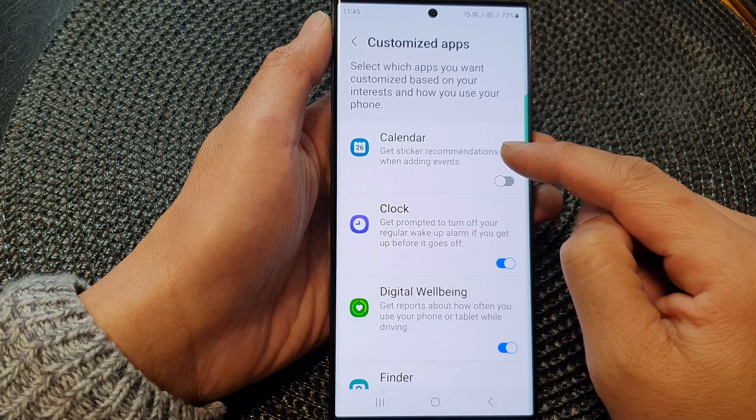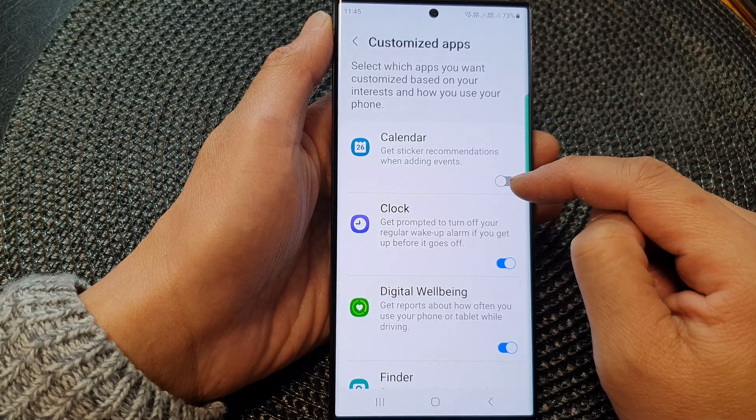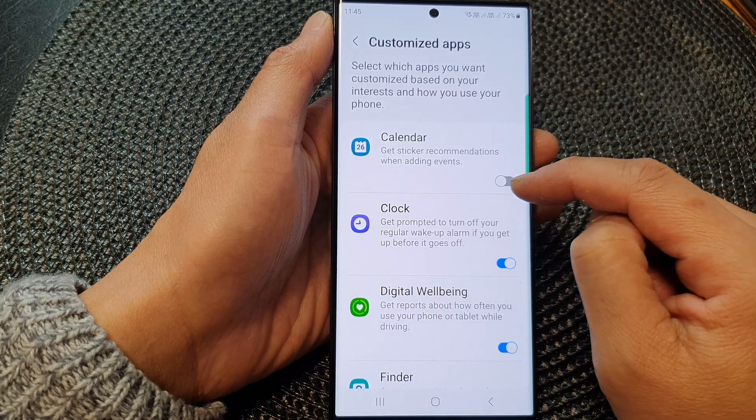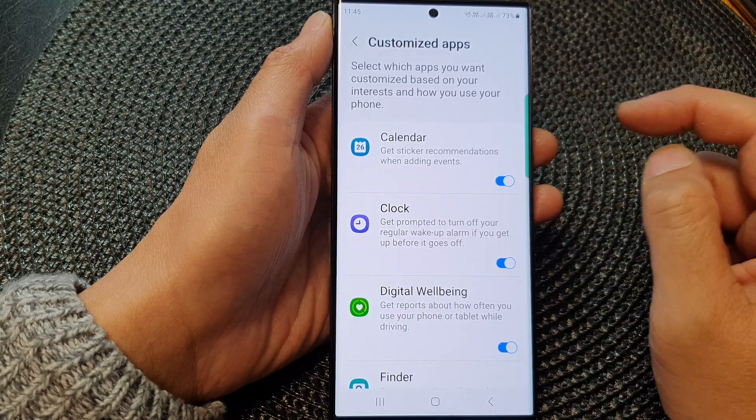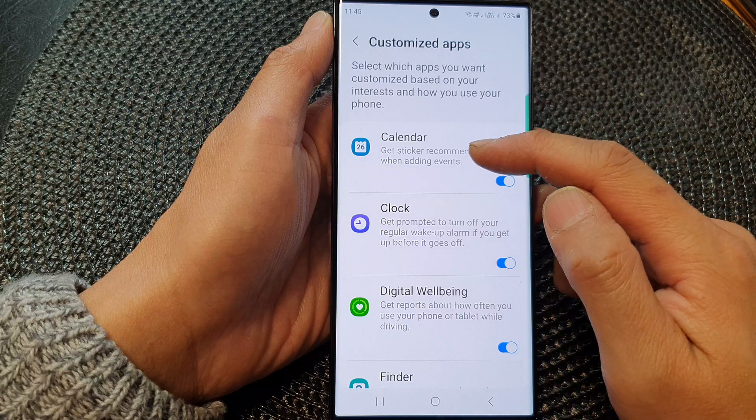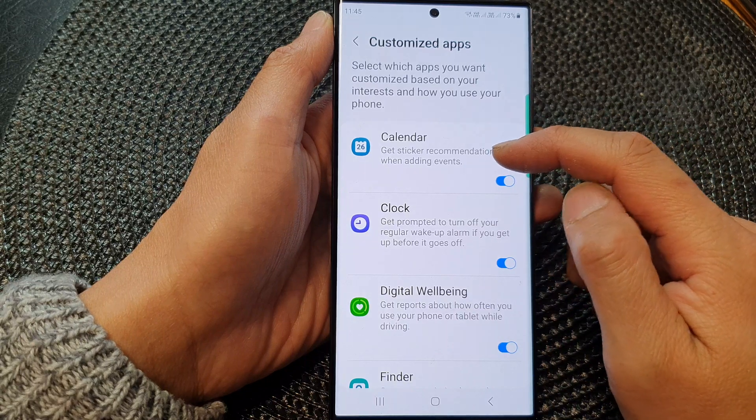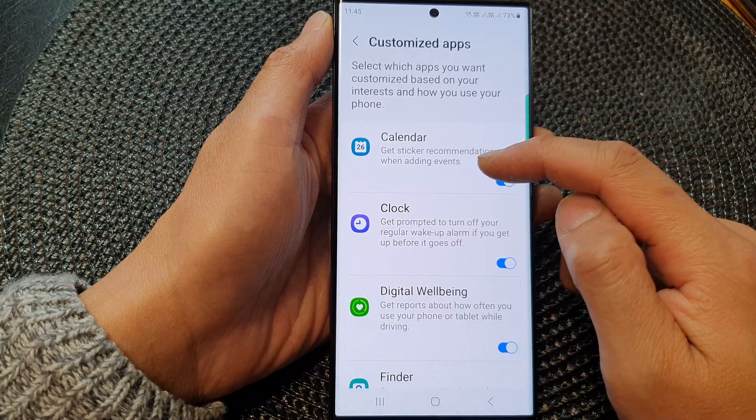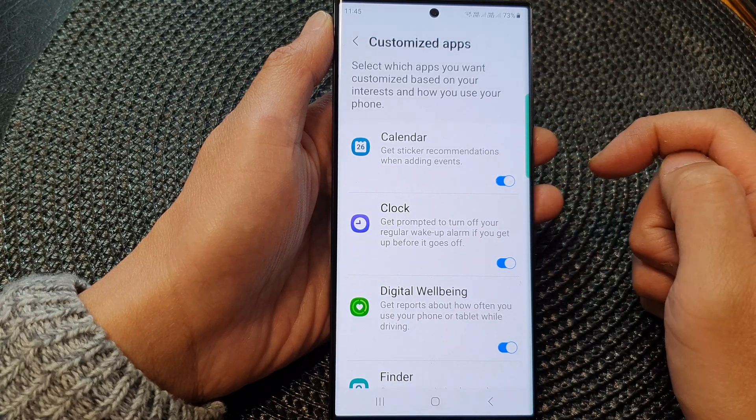So tap on the calendar toggle button to switch it off or turn it on. This lets you get sticker recommendations when adding events.